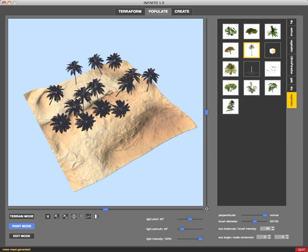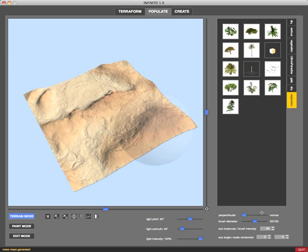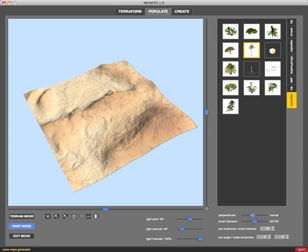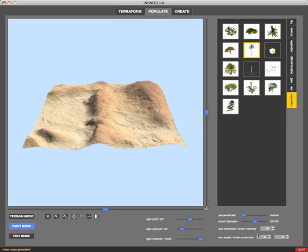This is because we gave no random coefficients to the props but we can do that in Infinito. I'm going to delete all my props and choose my coconut tree again. I want them perpendicular to the terrain - in this case I'm choosing perpendicular because I want you to see easily what I mean. I'm going to tell Infinito I want to randomize the angle of my props in a range between minus and plus 20 degrees and scale them randomly plus or minus 30 percent.